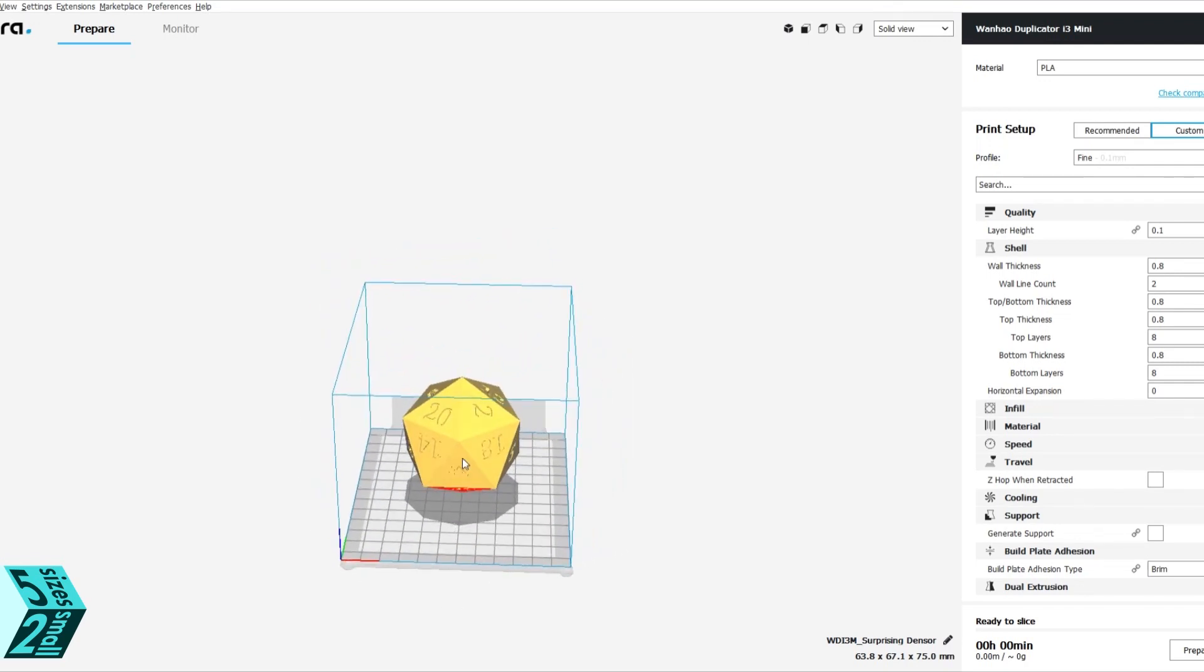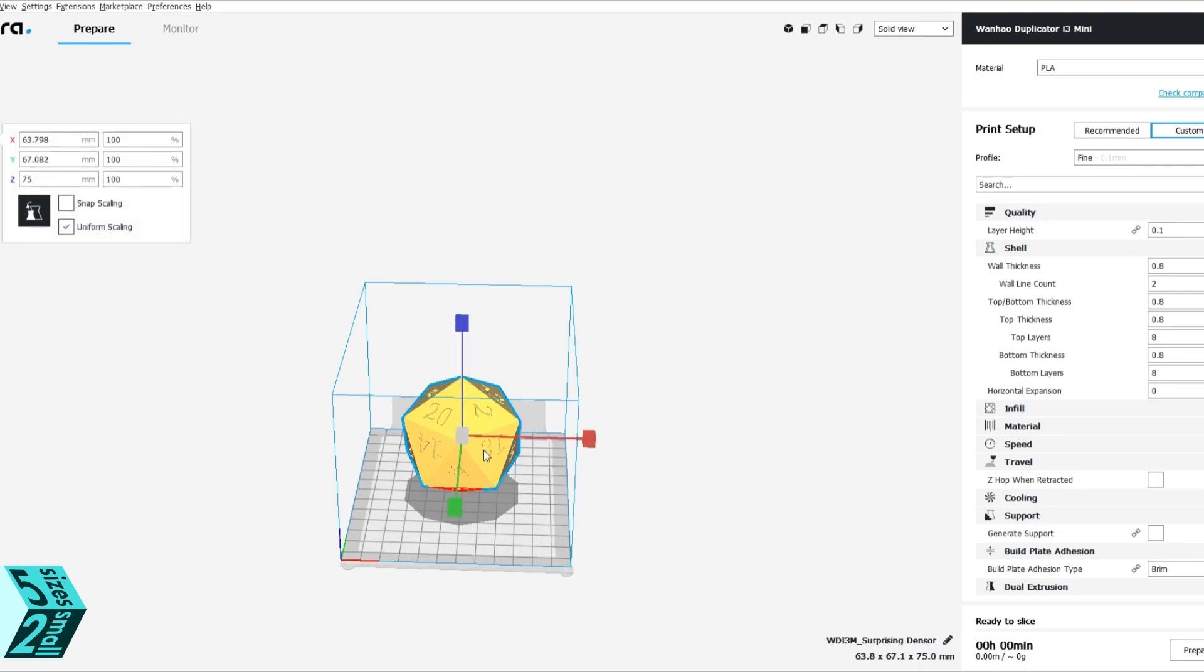If you are using Tinkercad, you just want to open your STL file that you saved before with all of your numbers. Here you can see it from all angles and it is quite large, so we are going to need to resize it.